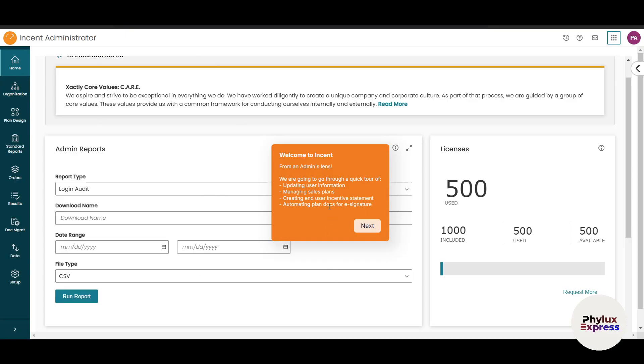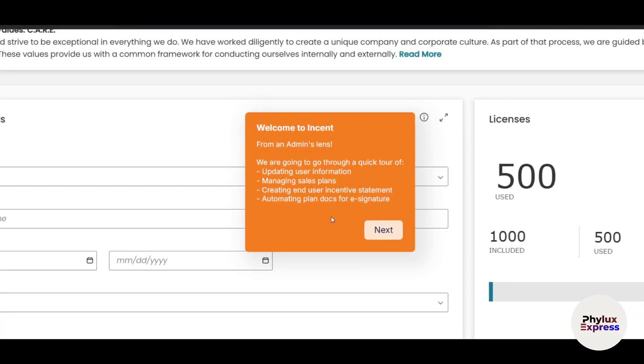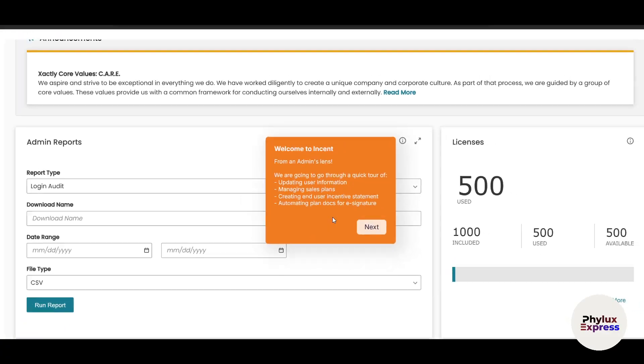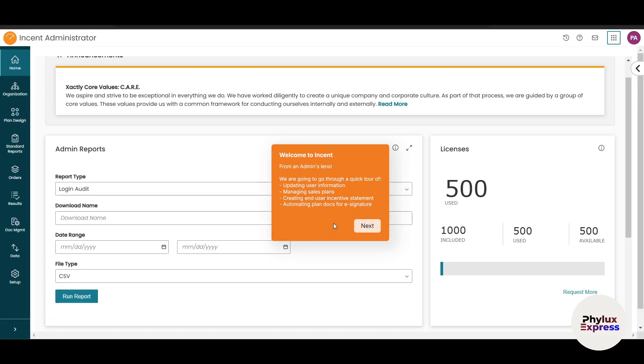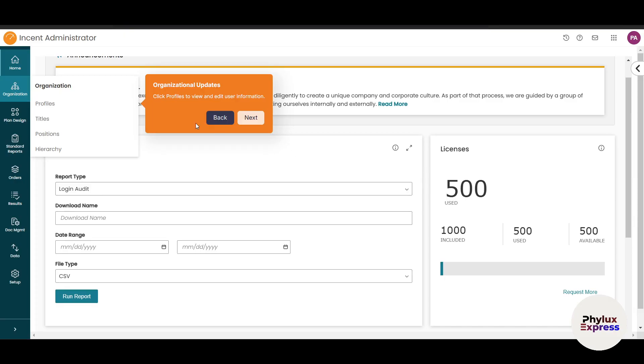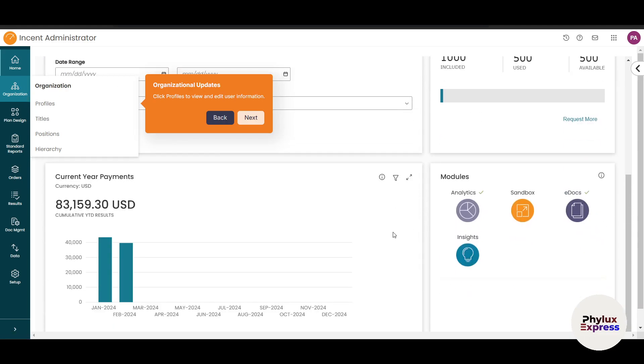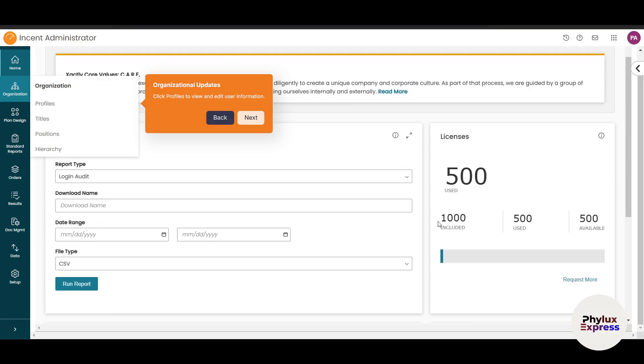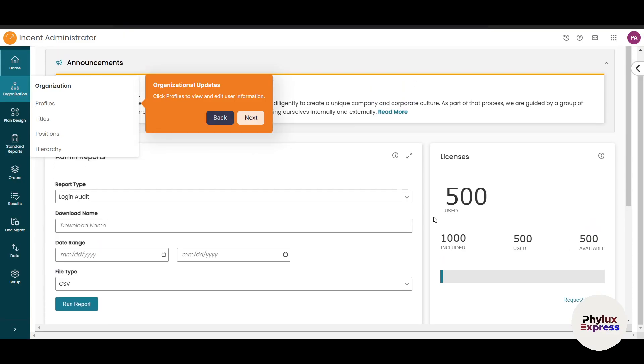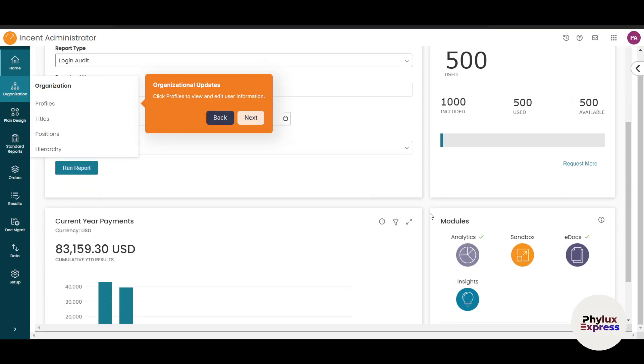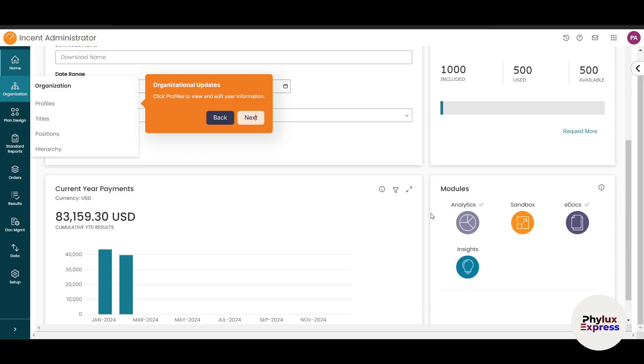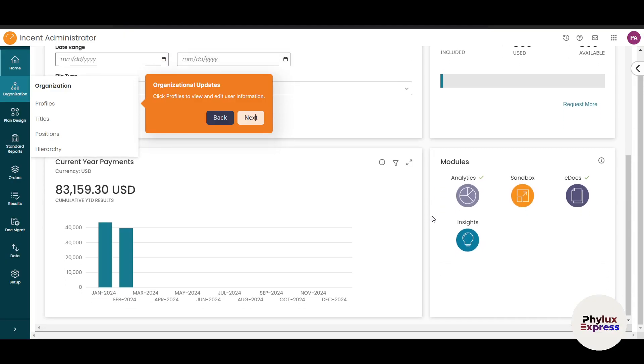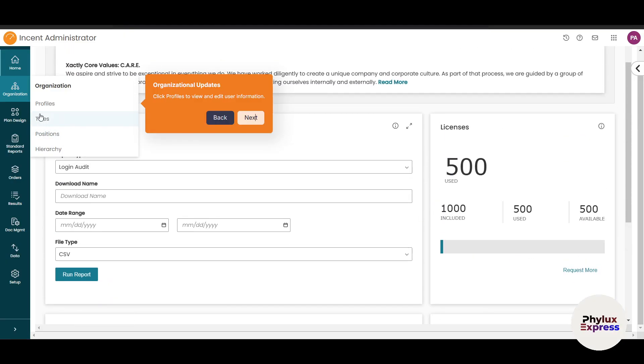We'll go through a quick tour where you can update your information, manage sales, create end-user incentive statements, and automate plans with e-signatures. On the left side is the organization tab. The home view gives you a bird's eye view with a summary of everything happening in the software and your company.